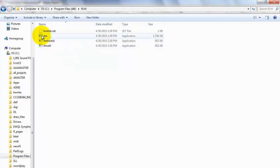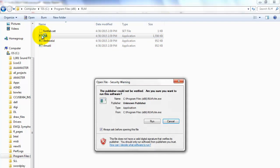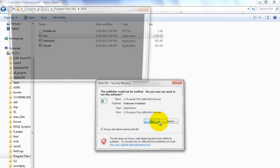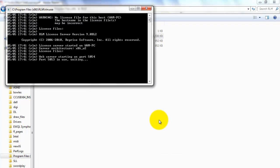Double-click the RLM executable file. This will open a terminal window with 'server started' displayed in the terminal window.